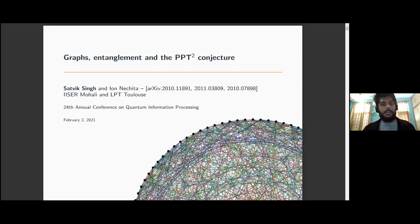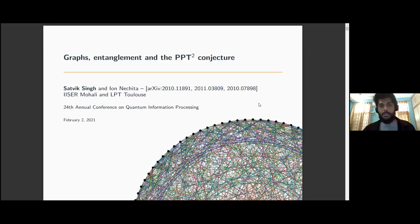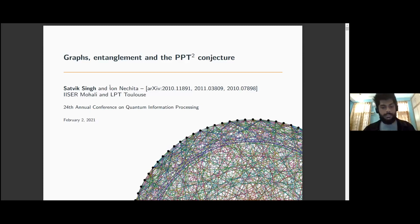Let me begin by thanking the organizers for setting up this wonderful virtual platform and for allowing me the opportunity to present my work here. Secondly, let me thank Dr. Ayan for being such a wonderful mentor over the past several months. I wouldn't be speaking here at QIP if it wasn't for his incredible supervision and intellect.